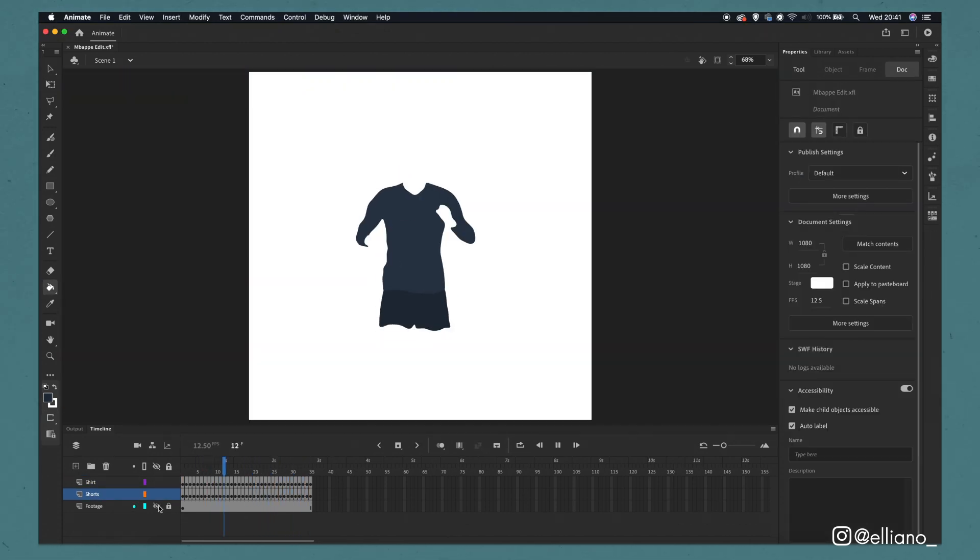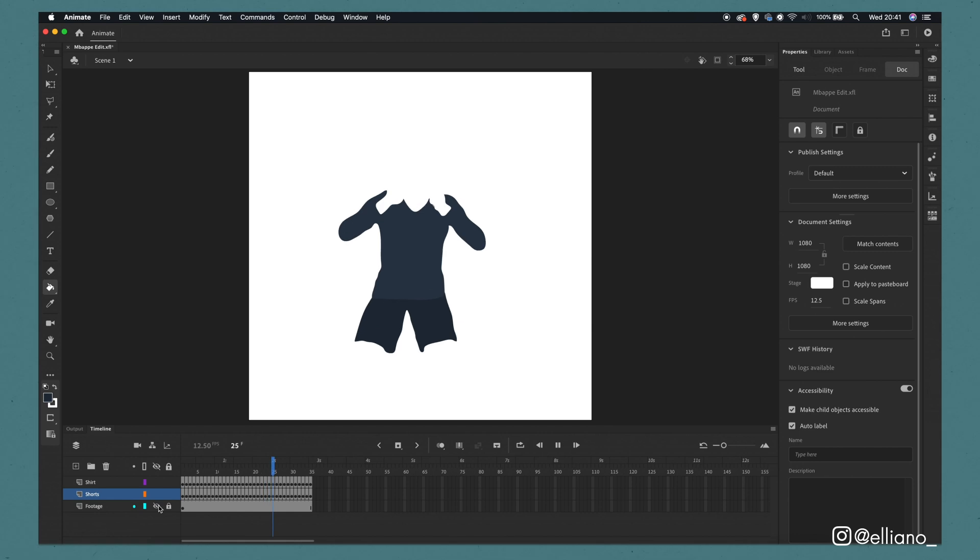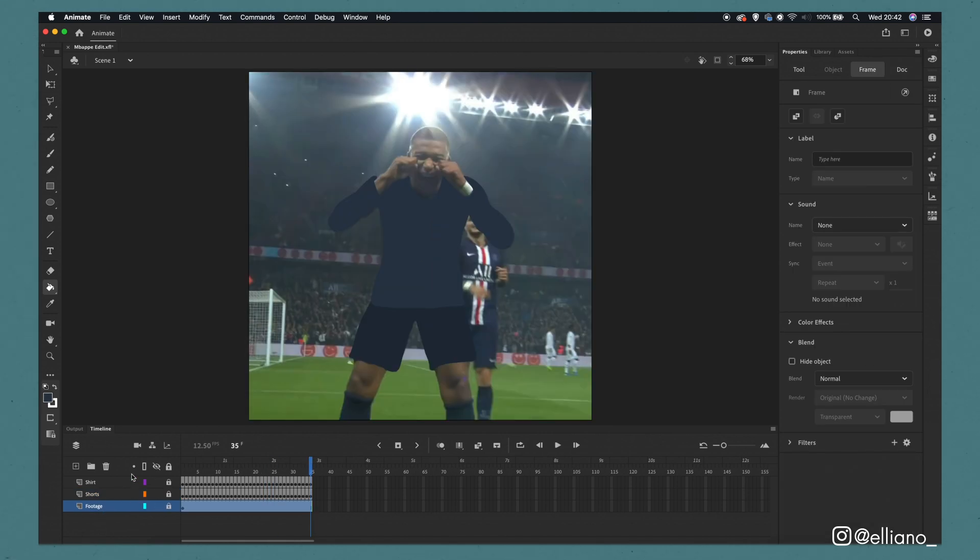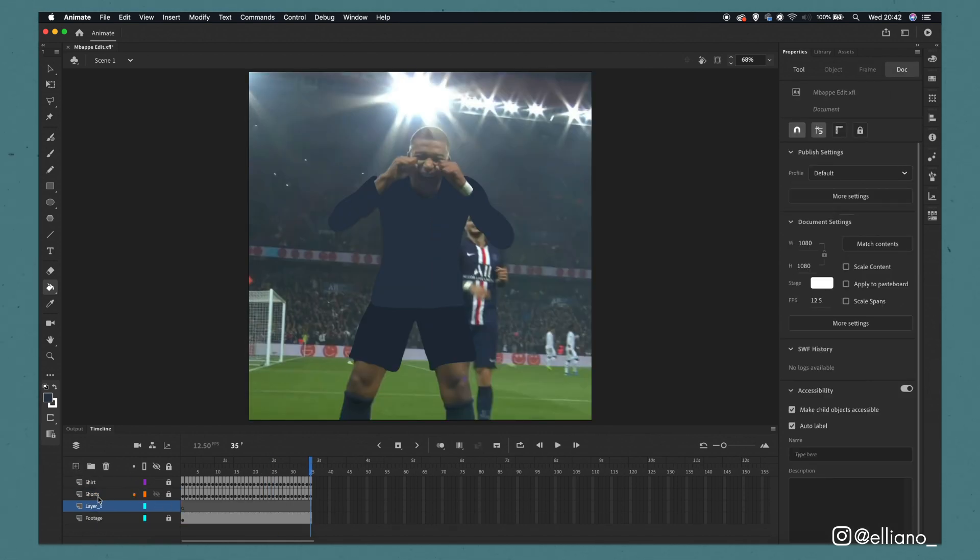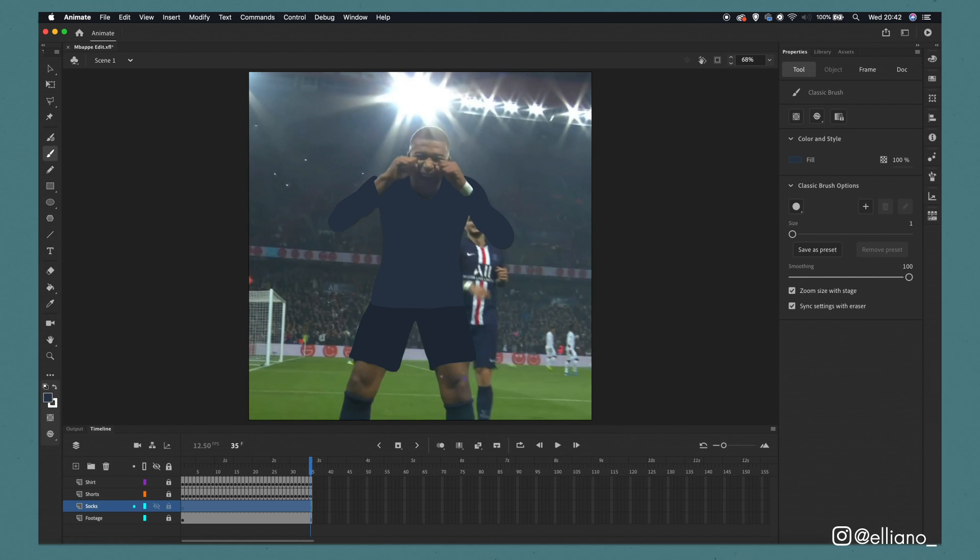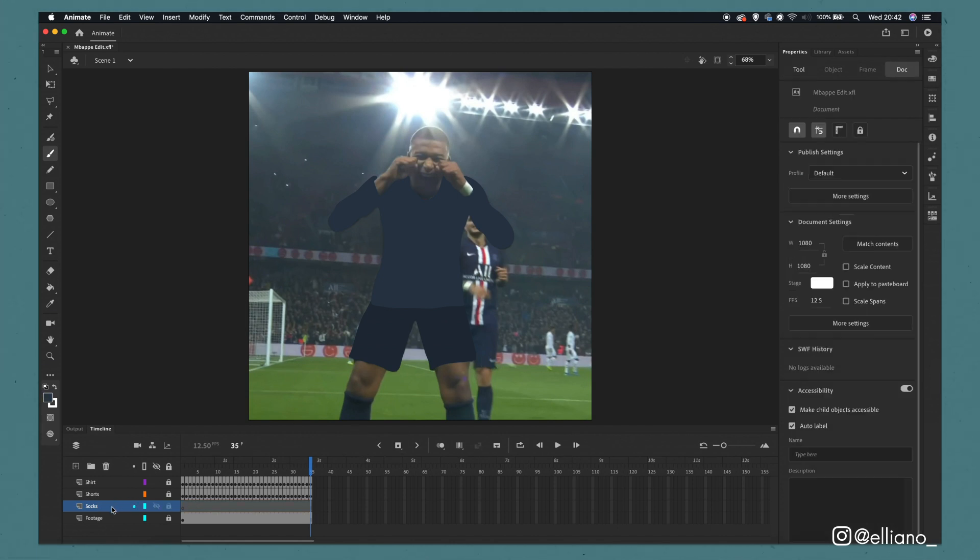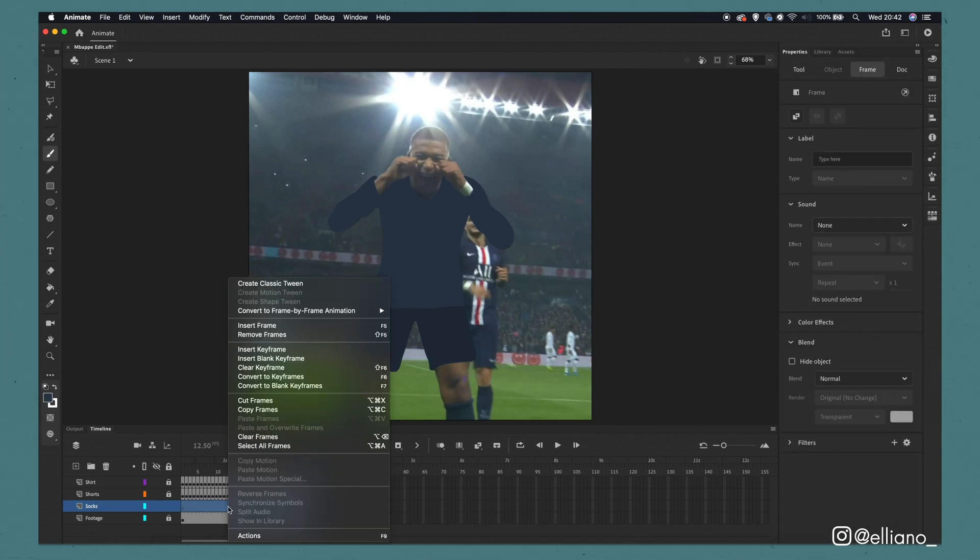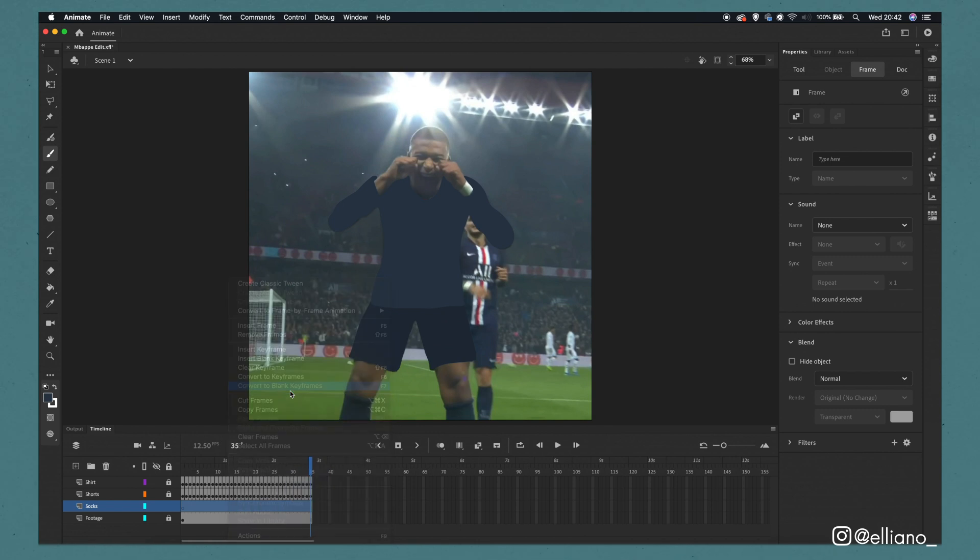With the shorts now completed let's tackle the socks. Once again make a new layer and place it below the shorts and label it socks. For consistency I'm going to use the same colour I used for the shirt and repeat the process of once again creating an outline and then filling in.